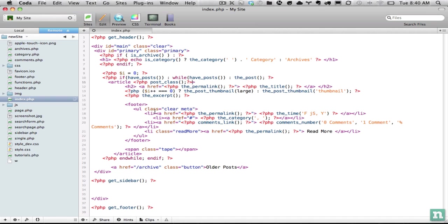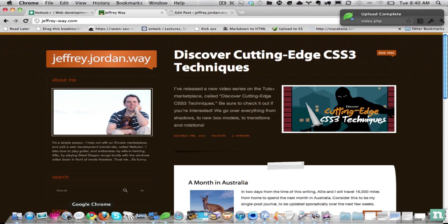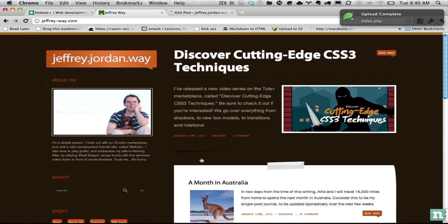And what that's going to do is it's going to echo out class equals and then a huge list of classes that are associated with it.